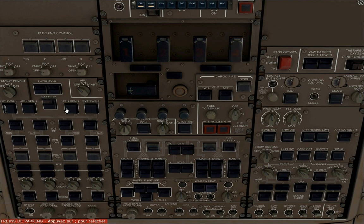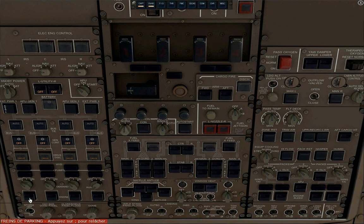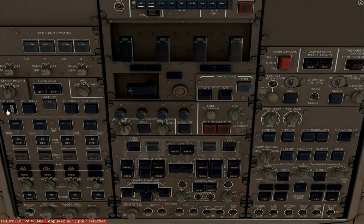You want to open the overhead panel, turn the battery on, standby power to auto, bus tie switches to auto, gen cont switches to on, hydraulic demand pump 4 to aux, engine hydraulic pump selectors on, turn the external power on.